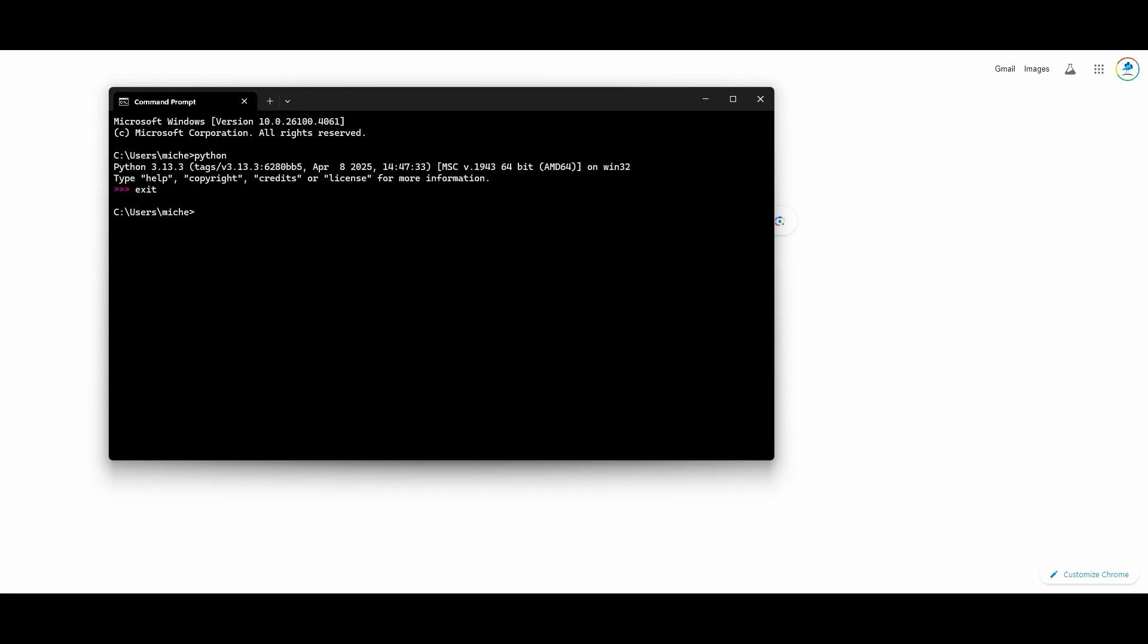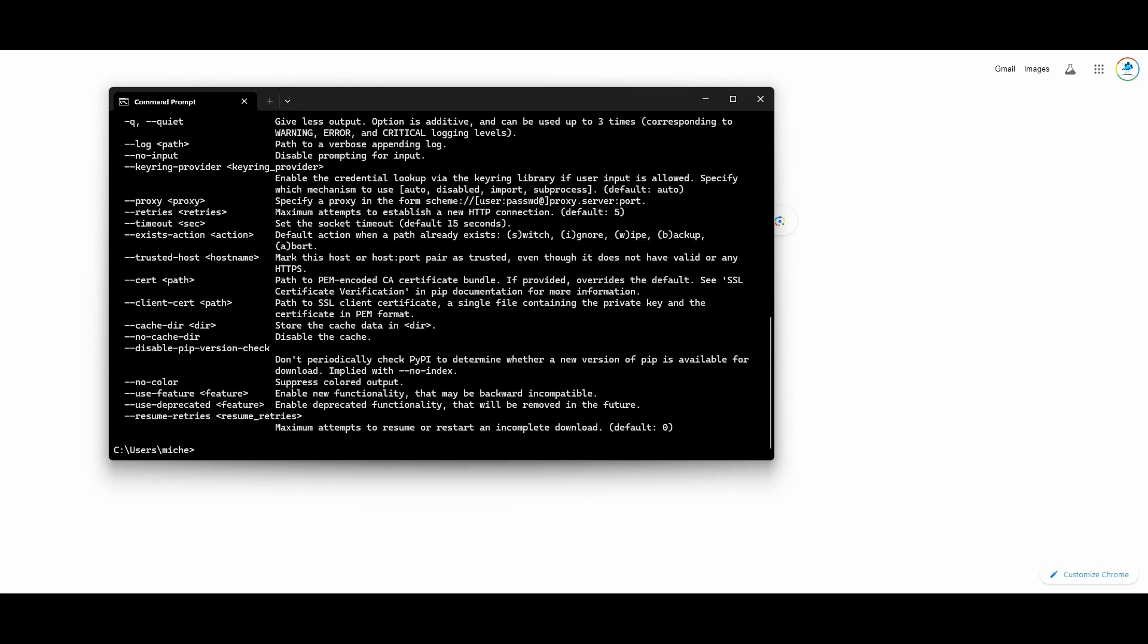You also want to make sure you have pip installed. Pip is a utility that comes with later versions of Python, and you'll be needing it to run the tree sample. If you type in pip and you get something that looks like this, then Python and pip are installed and ready to run on your system. But if they're not, you'll need to install them.